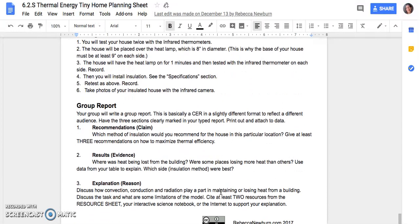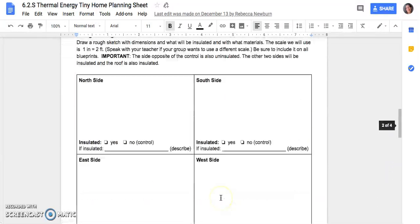In the end, students write a group report — basically a marketing-style report where their team of architects states what recommendations they would make and what evidence supports that. It's essentially claim, evidence, reasoning but formatted to meet the specifications of this project.